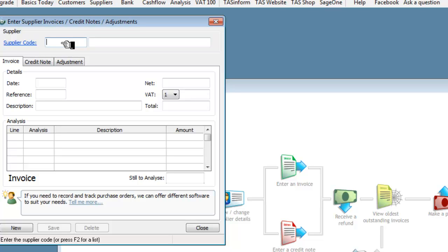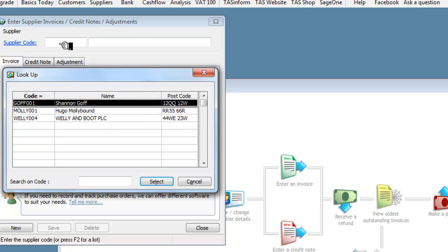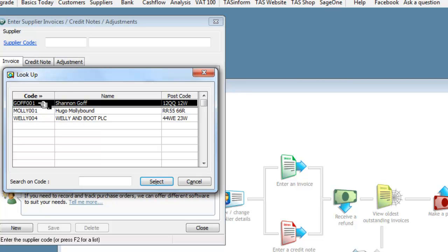We have to find the supplier, so there's a space here for the supplier code and it's worth knowing that if you don't know the supplier code, press F2. Press F2 and it indicates which of these suppliers you can choose from.